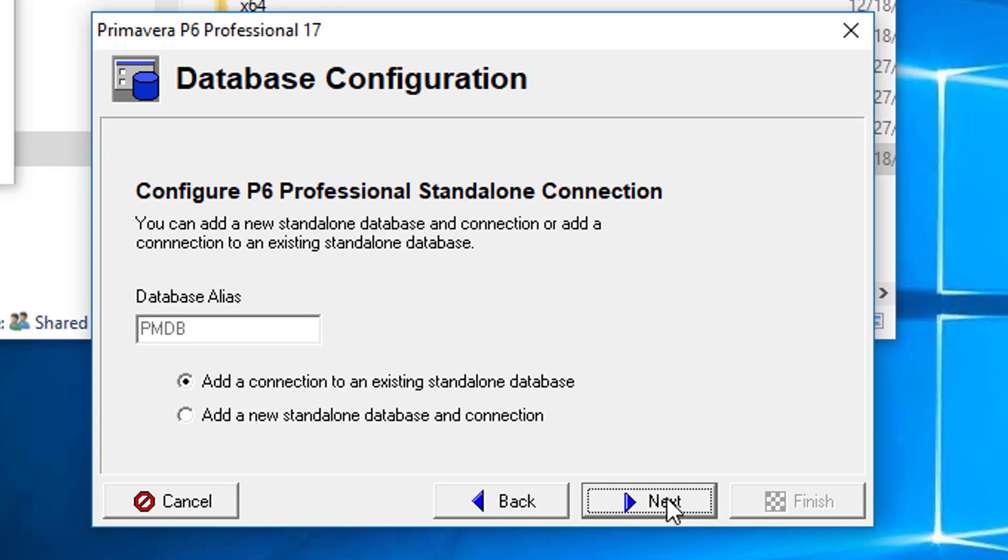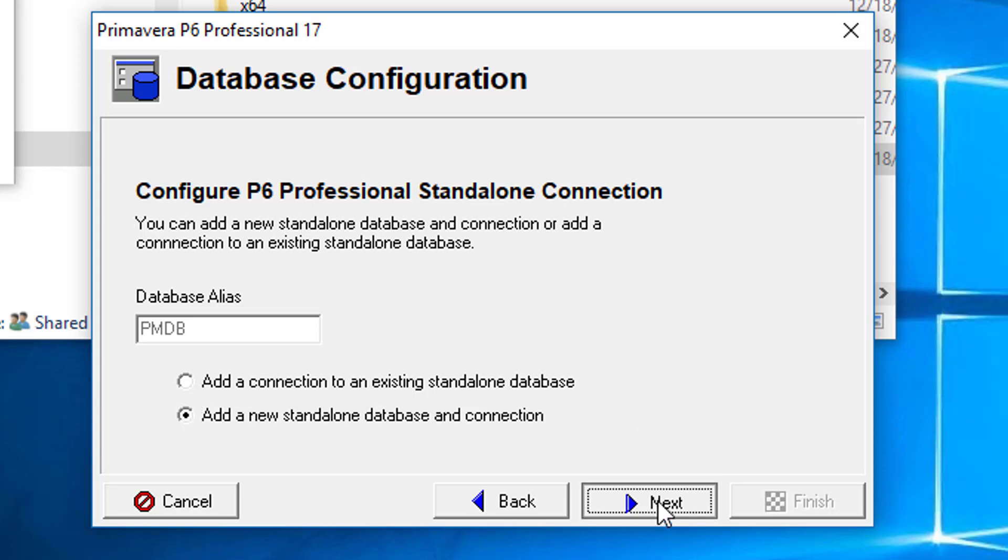In this dialog, we will go with the second option, Add a New Standalone Database and Connection, and then click Next.